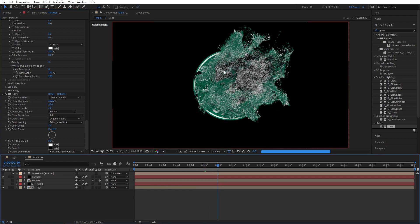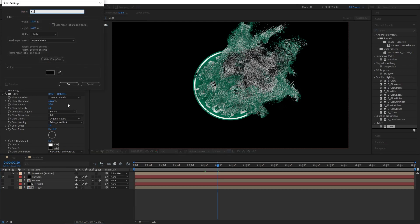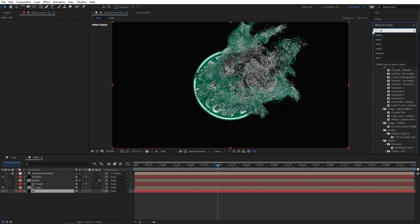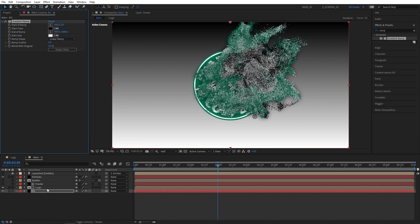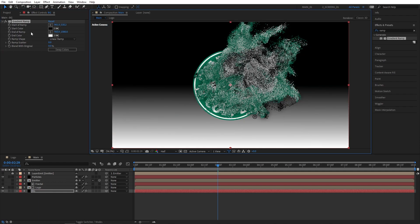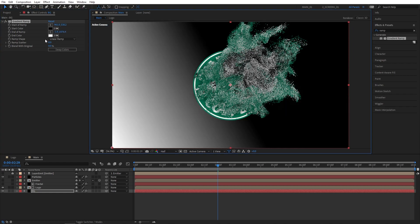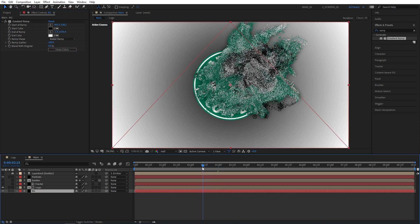We can't see the glow because we don't have a background, so let's create one. Right click, new solid — name it 'BG' and drop it below all other layers. Go to Effects and Presets, search for ramp, and add Gradient Ramp to the BG layer. Place the start of the ramp in the center of the composition and the end of the ramp in any corner. Set the Ramp Shape to Radial and set Ramp Scatter to 100 — that's the background done.